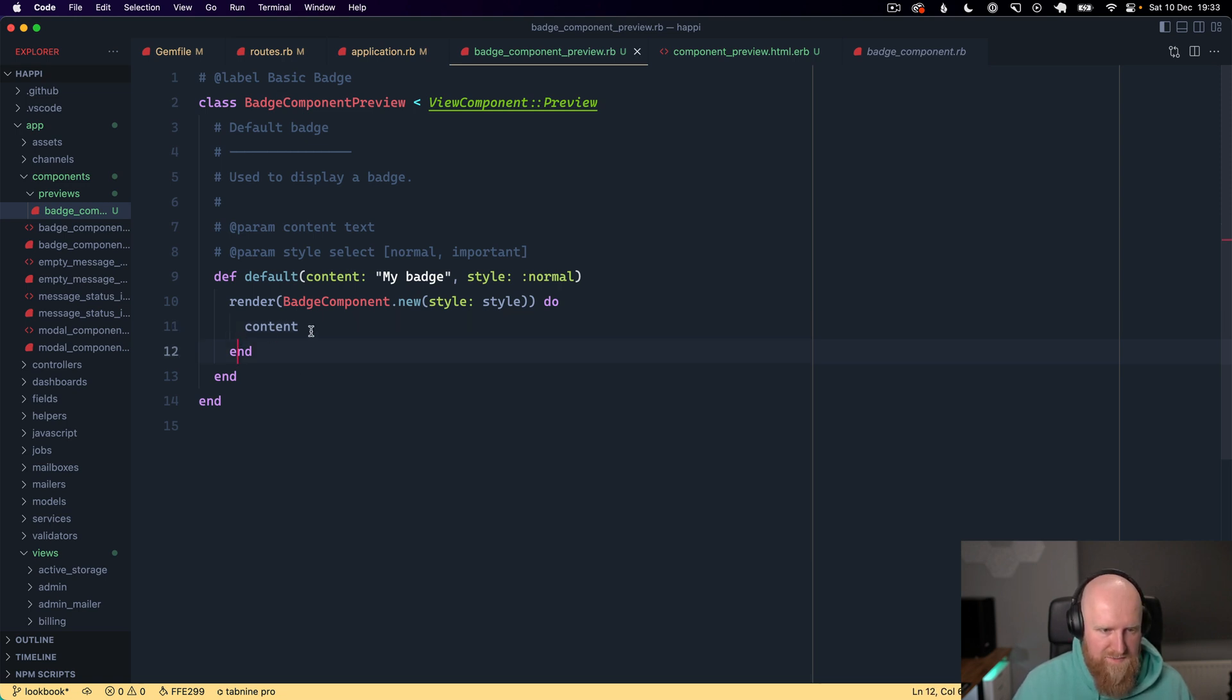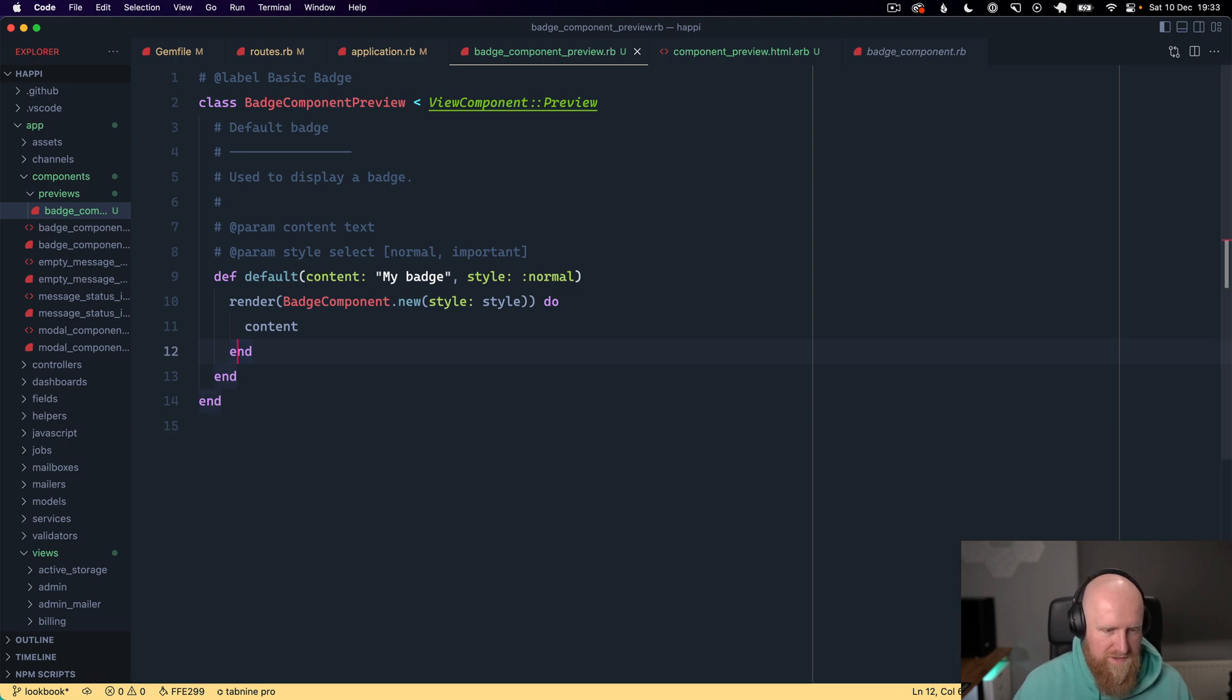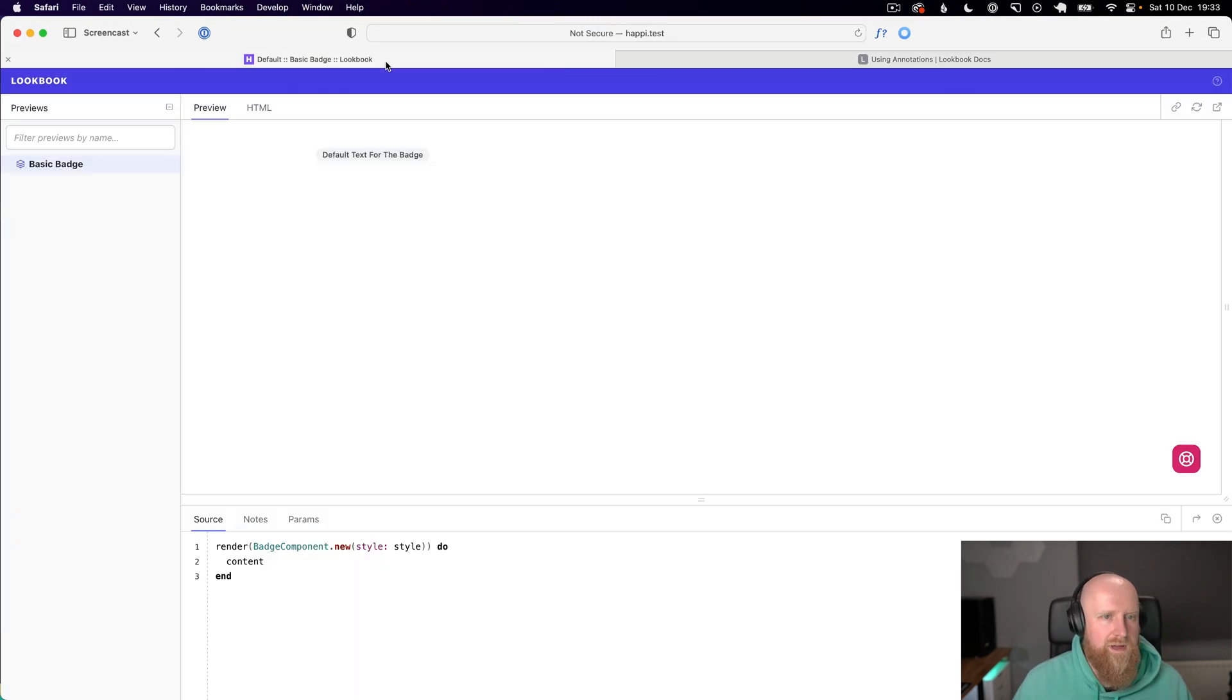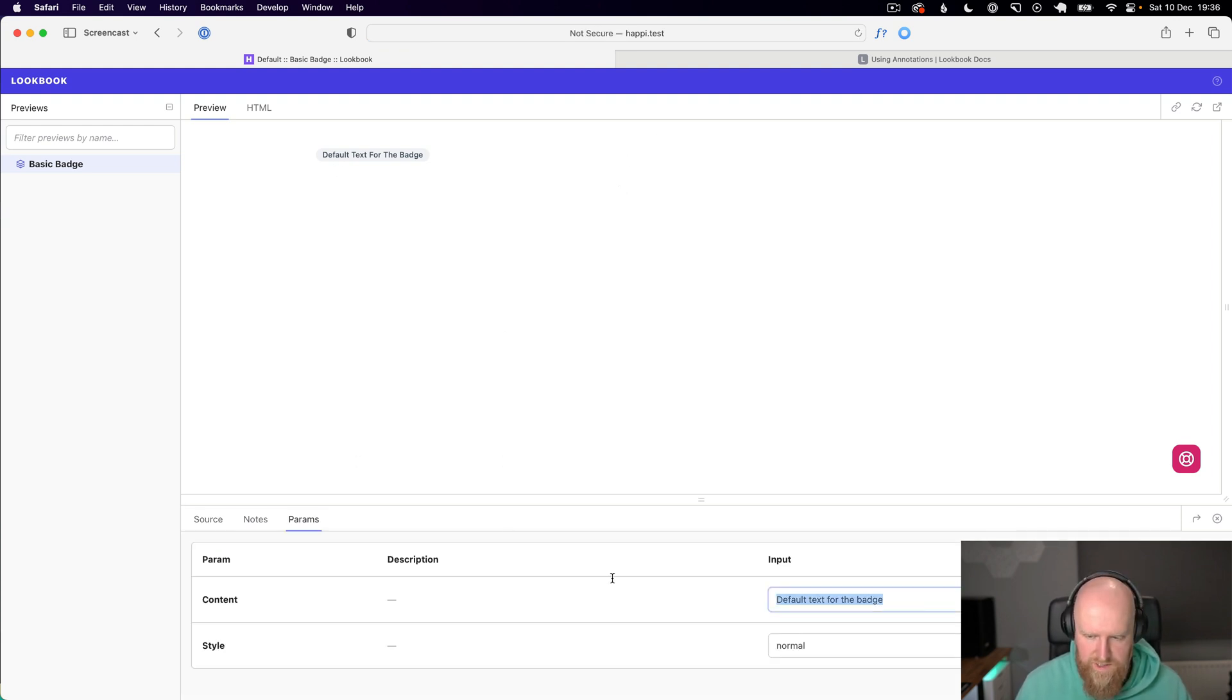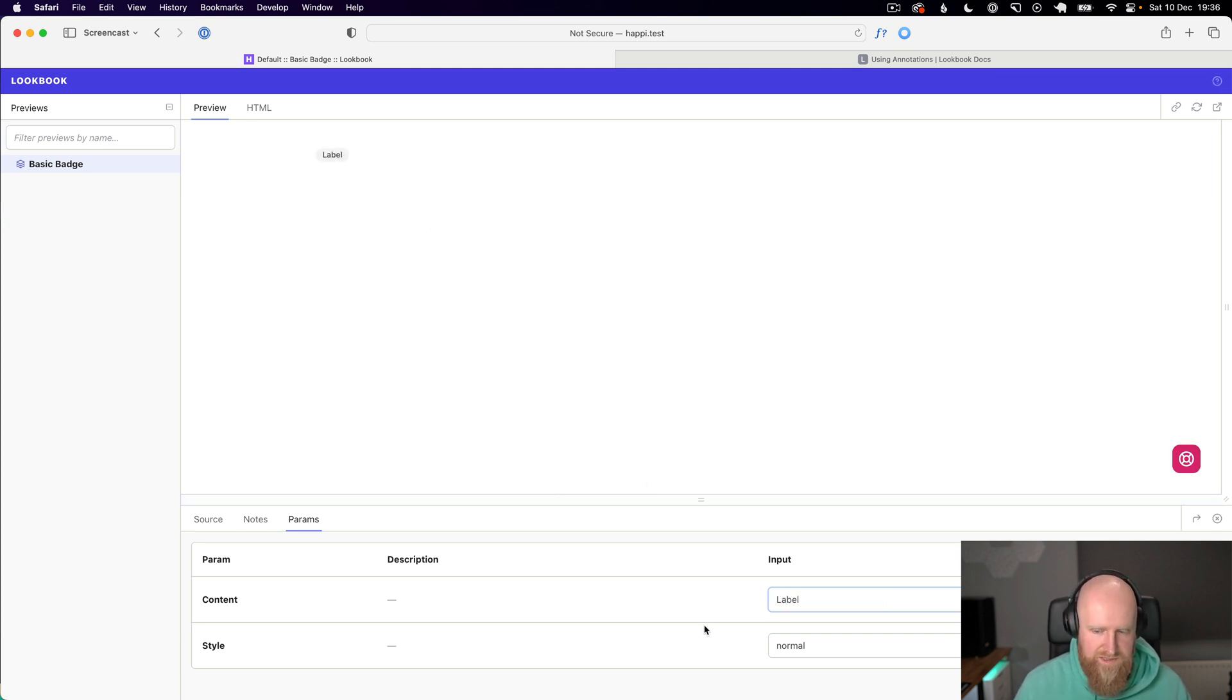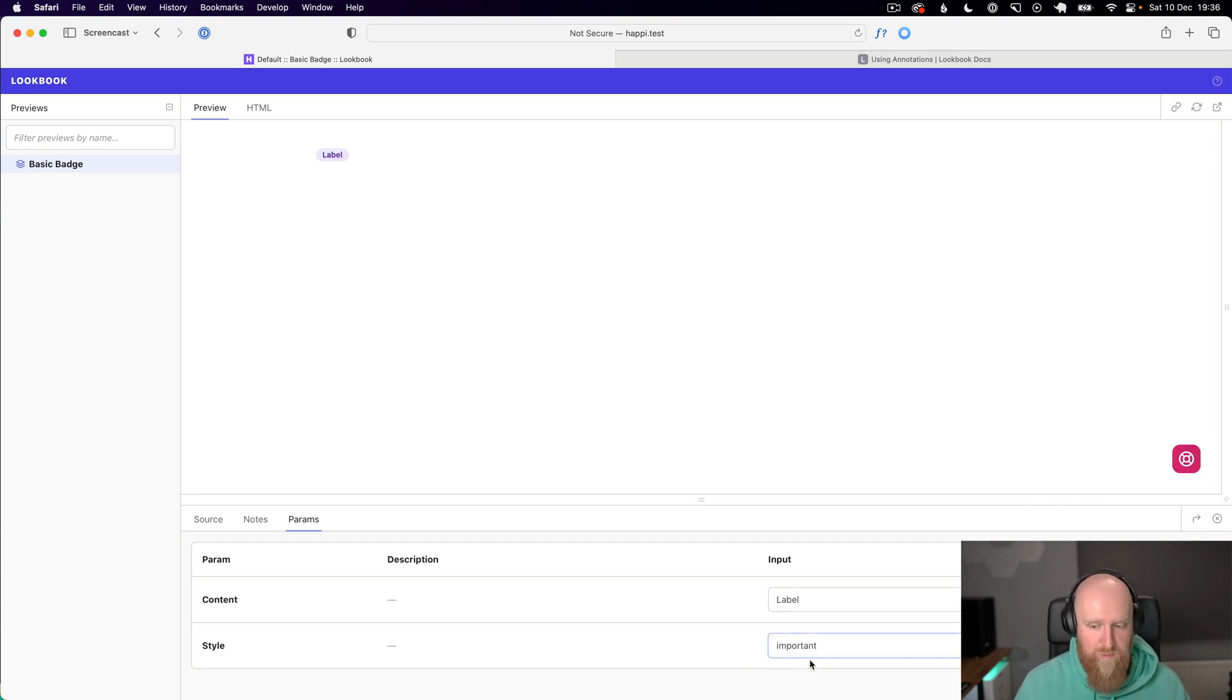In some of these cases you need to restart the server so I'm just going to do that as a precaution and go back and reload. Now that this is loaded we can go to the content and we can change this to say label and it'll update. We can also then flick between the styles and have normal or important.